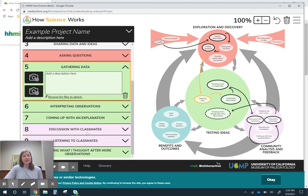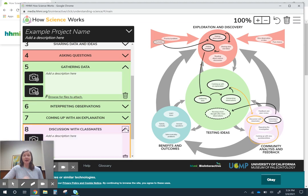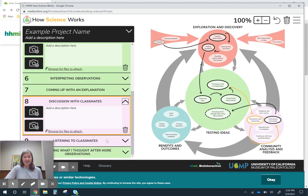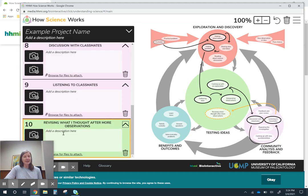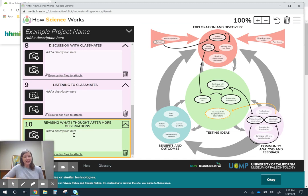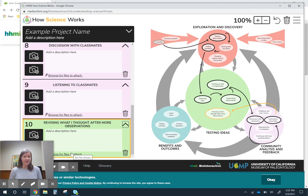Today we had a discussion. Here are the things that I added to the discussion. Here are the things that I heard from my classmates. And here are the things that I decided to revise in my explanation after that discussion. And then maybe I also attach my revised explanation.